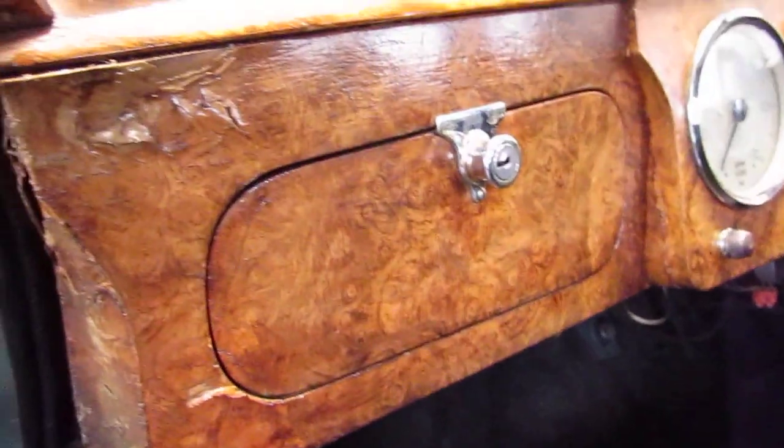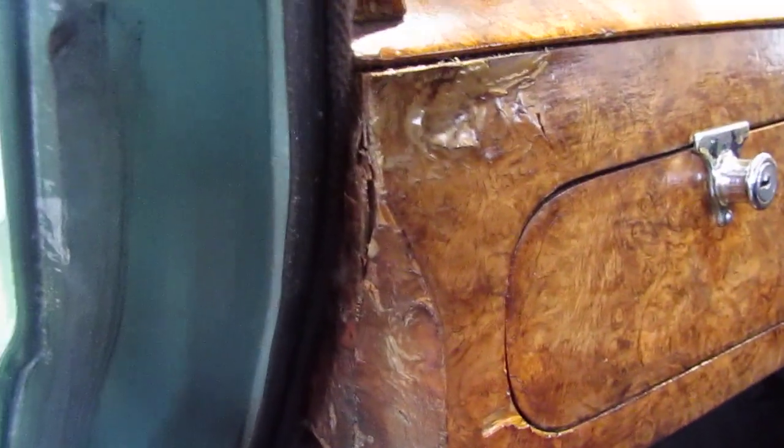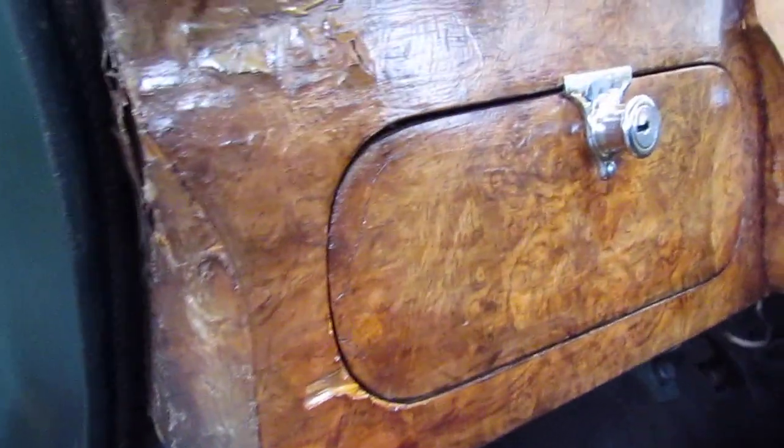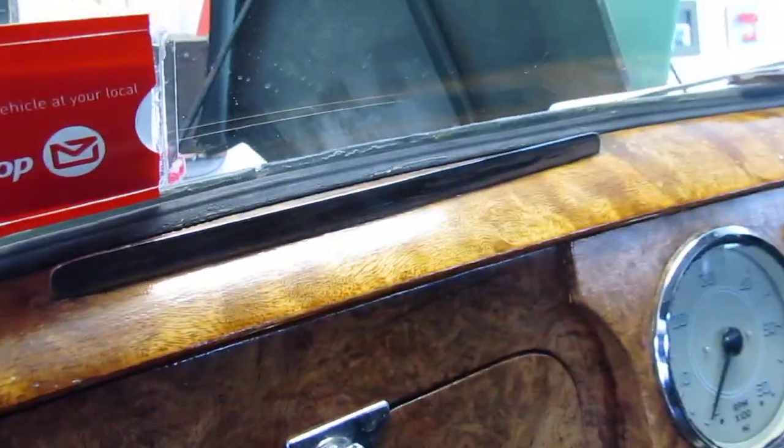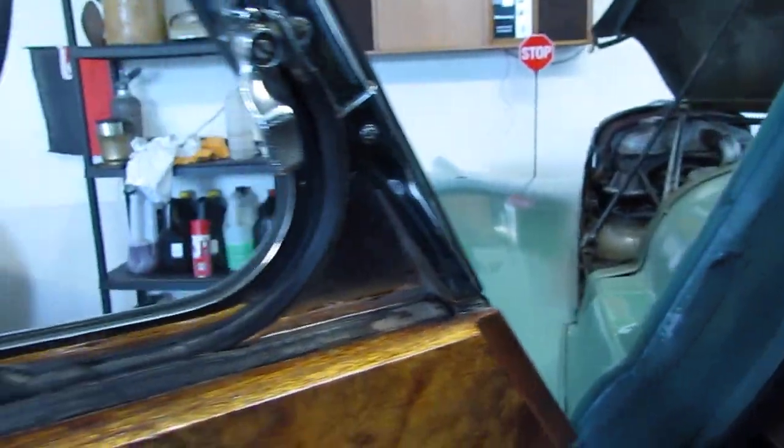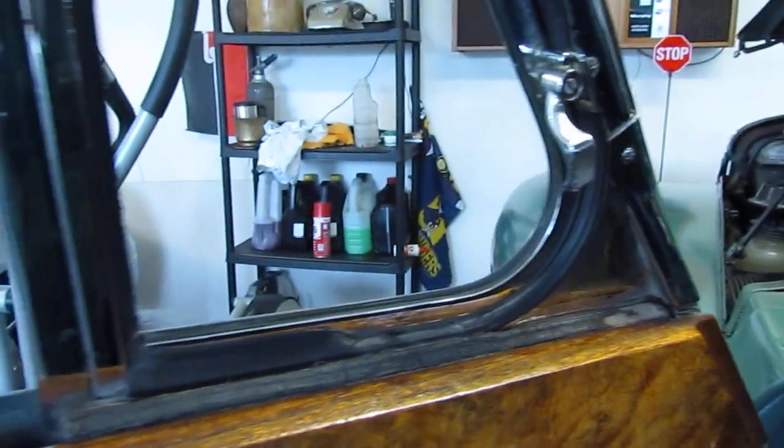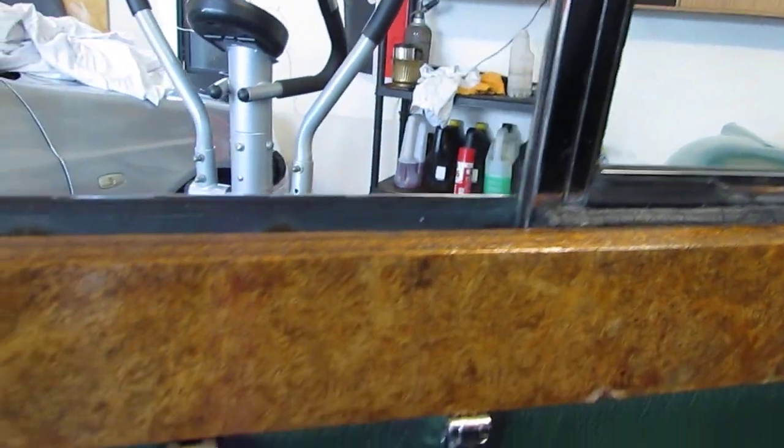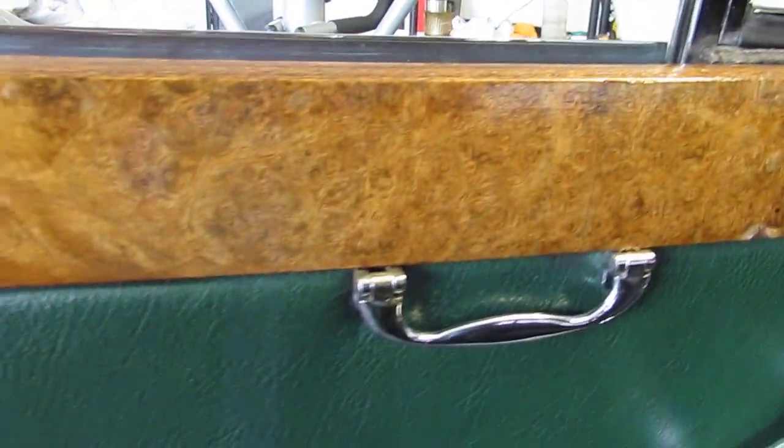Along the sill, carpet some floor in that, all good. Some cracking of the wood round the glove box here. Won't go too much into the inside. Coming along the door. Wood's good, door card's good.